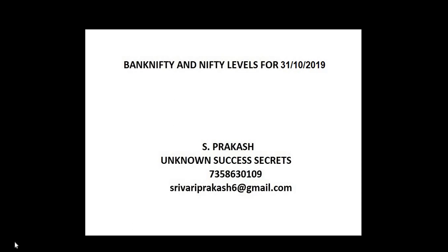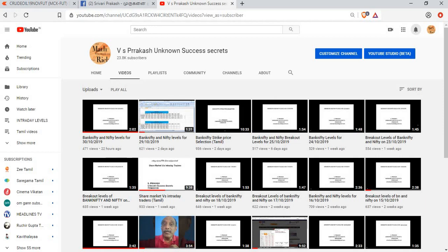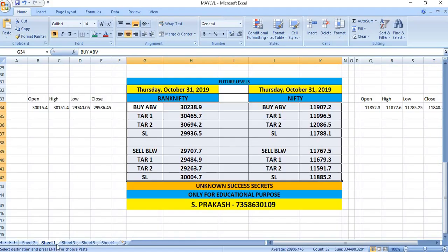Bank Nifty and Nifty levels for 31-10-2019. Please like our YouTube channel Unknown Success Secrets. October 31st is the expiry day of October month.